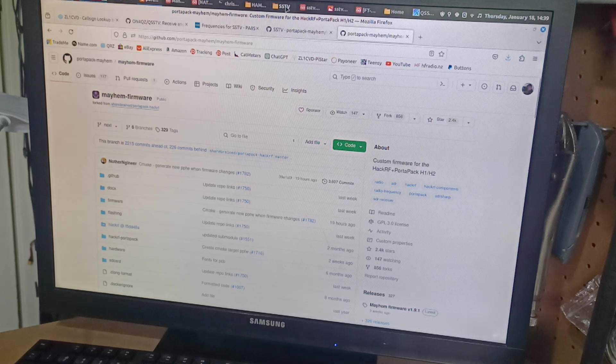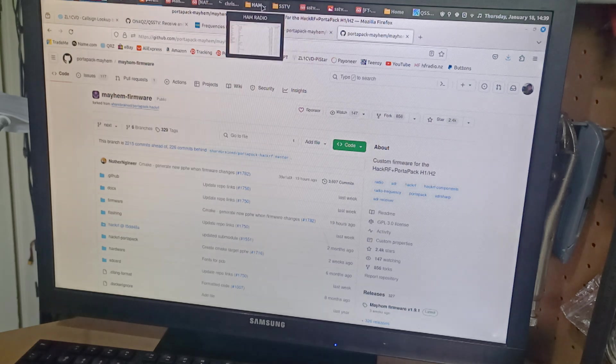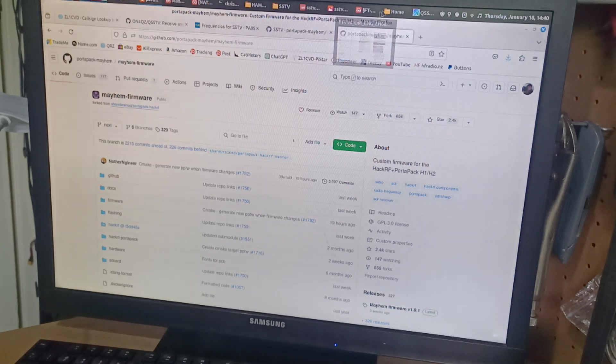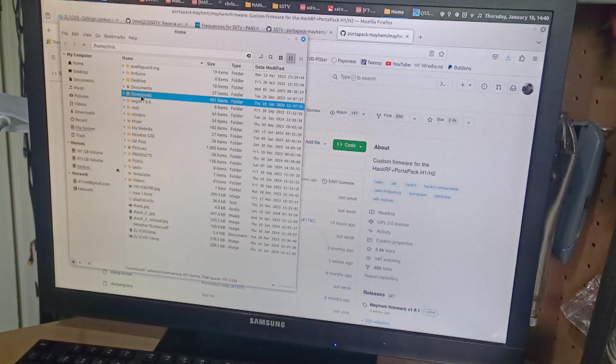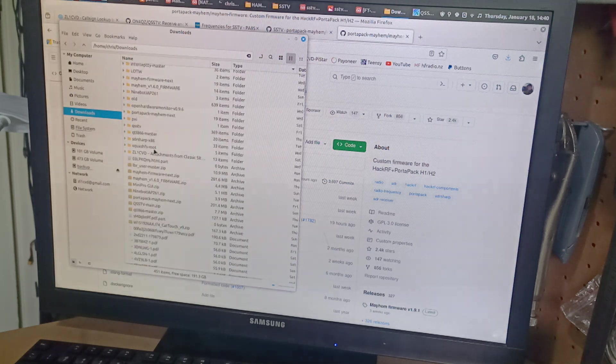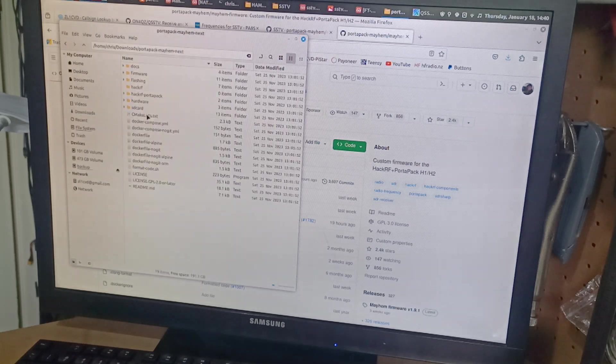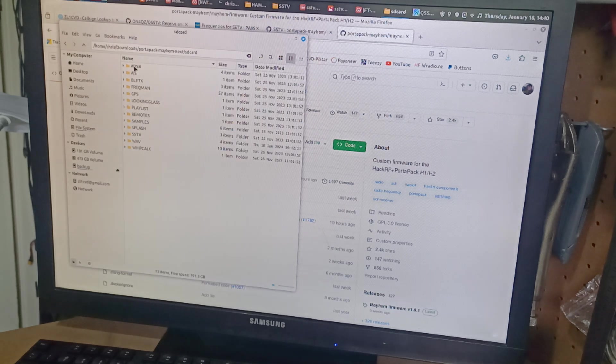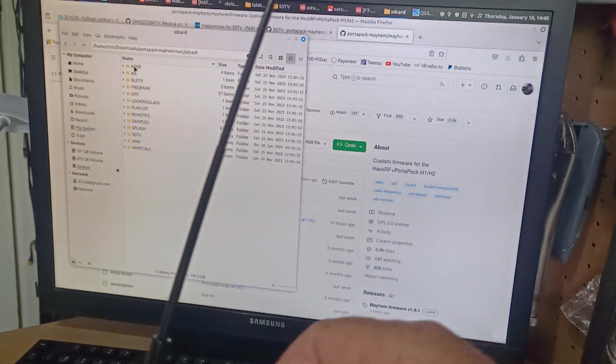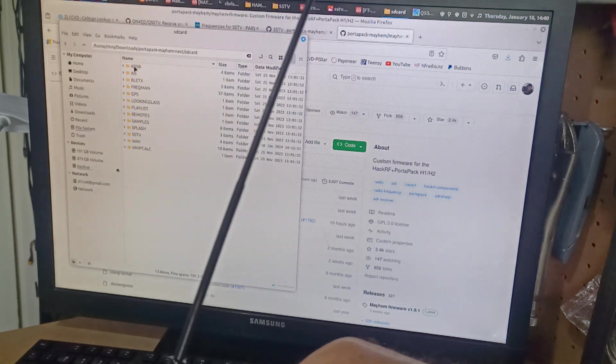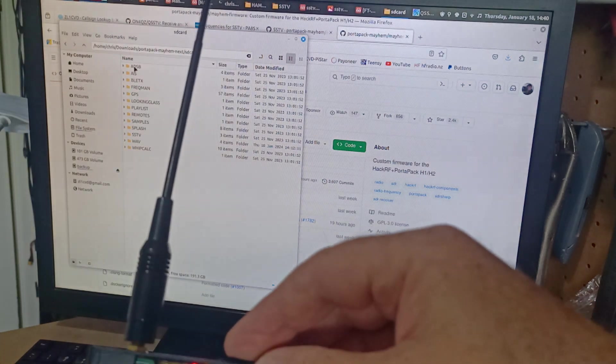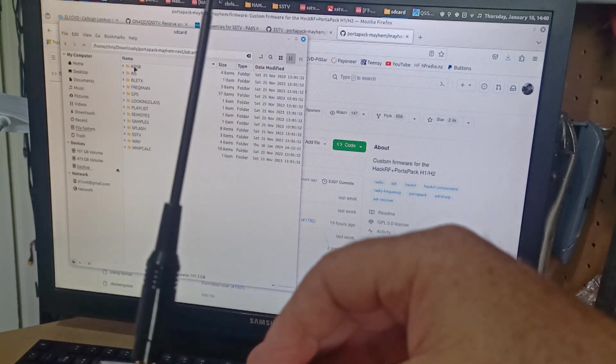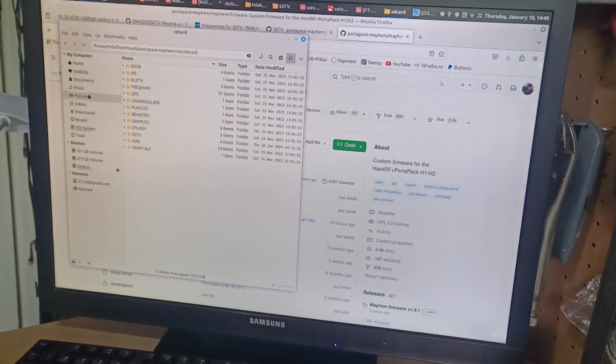Then on my computer, in the downloads folder, I extracted it. And we see here, Portapack Mayhem. And then it's got SD card. I thought, oh, right. So I copied the contents of this whole folder onto an SD card. Right? All of this.